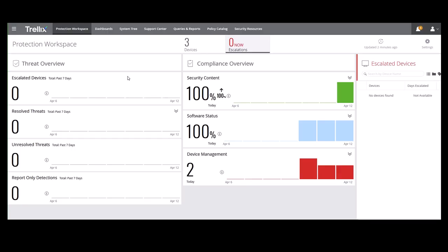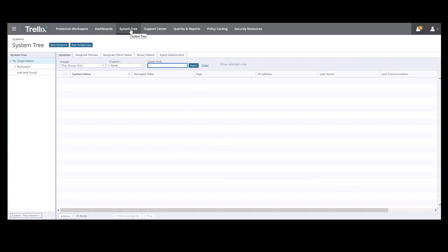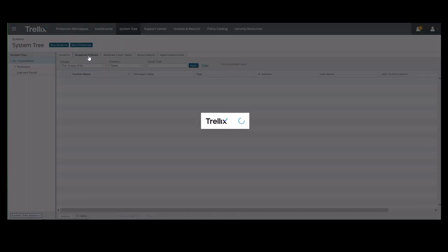Let's select System Tree in our Banner and then go to the Assign Policies tab.